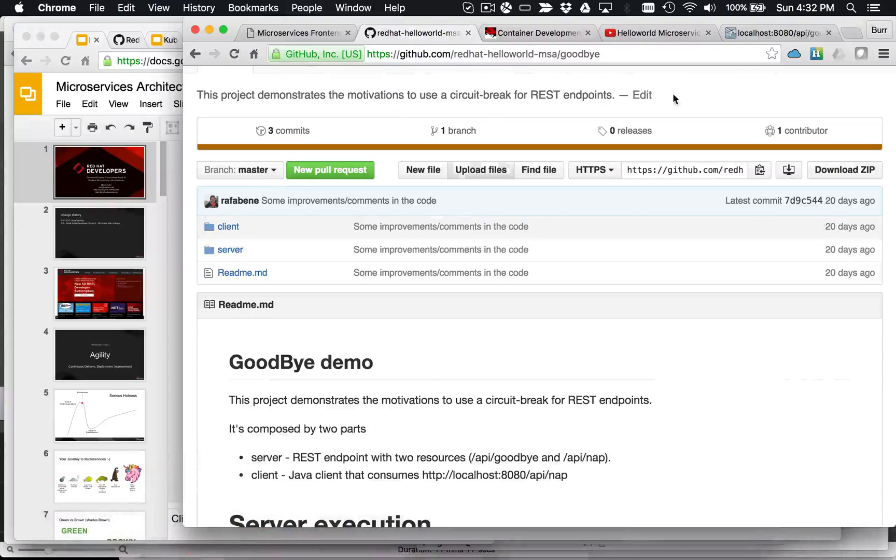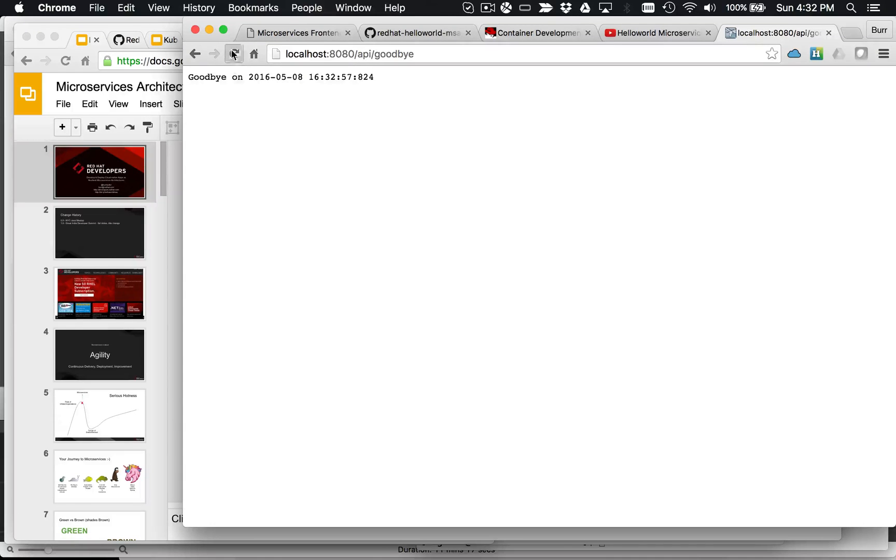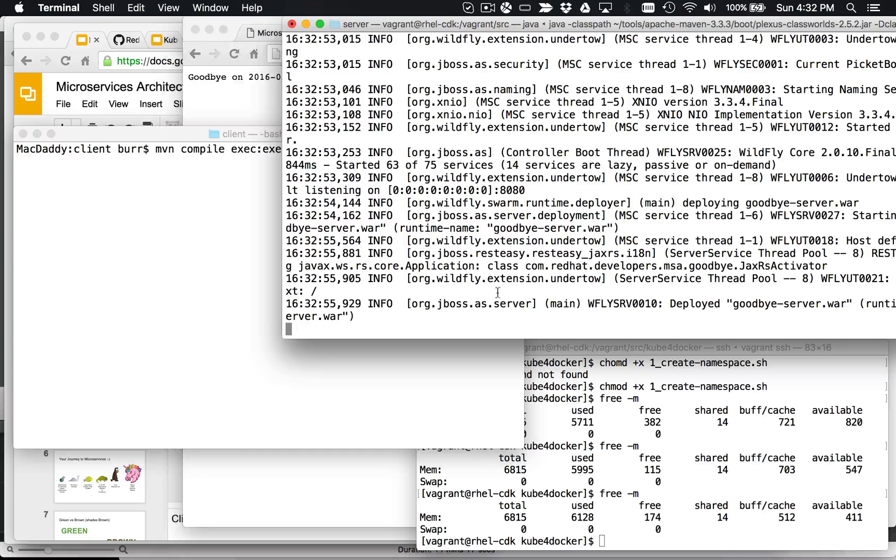And actually in the browser here, we can go hit it and let's see there. So there it is, just says goodbye and provides the current date timestamp.